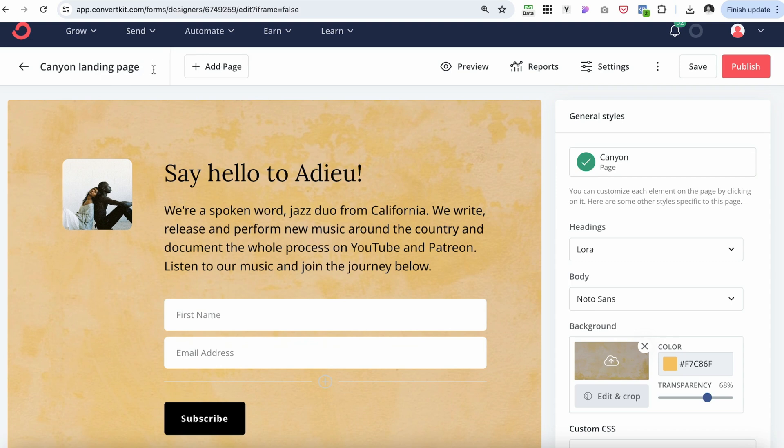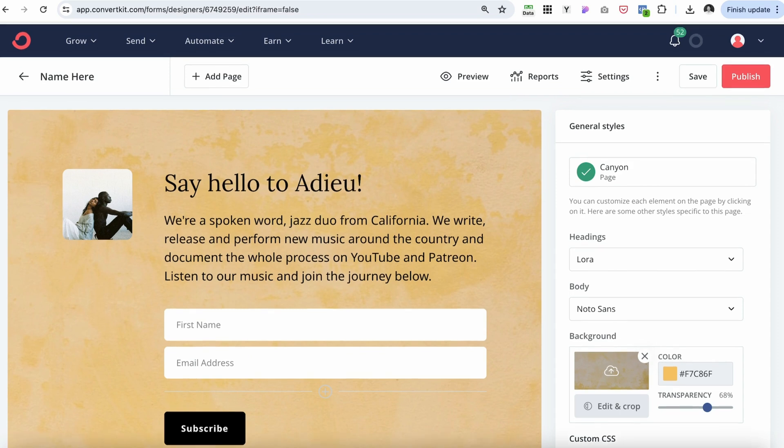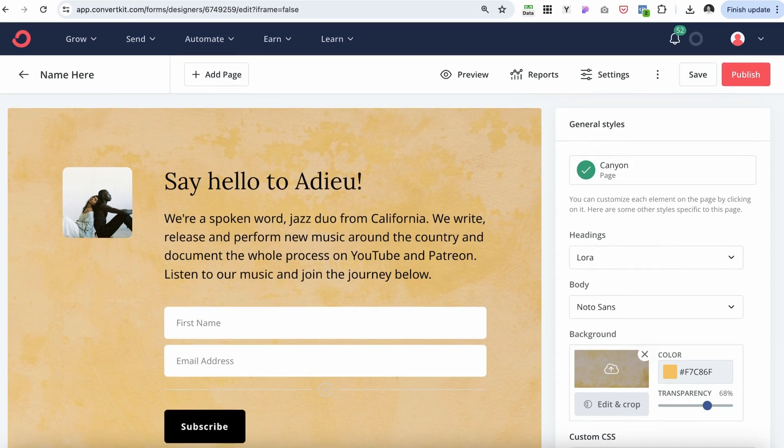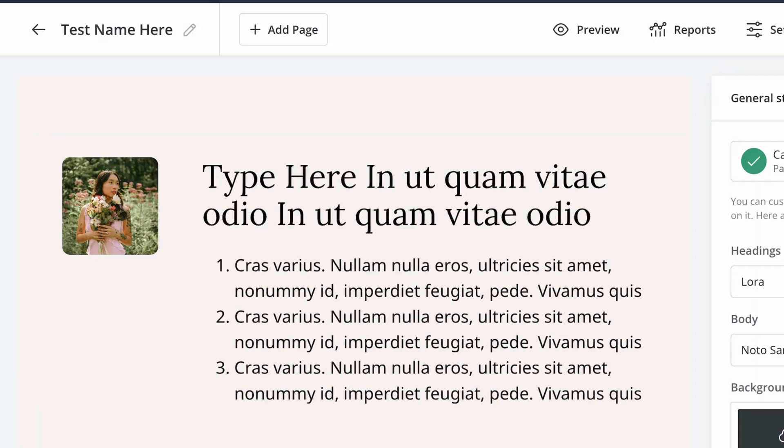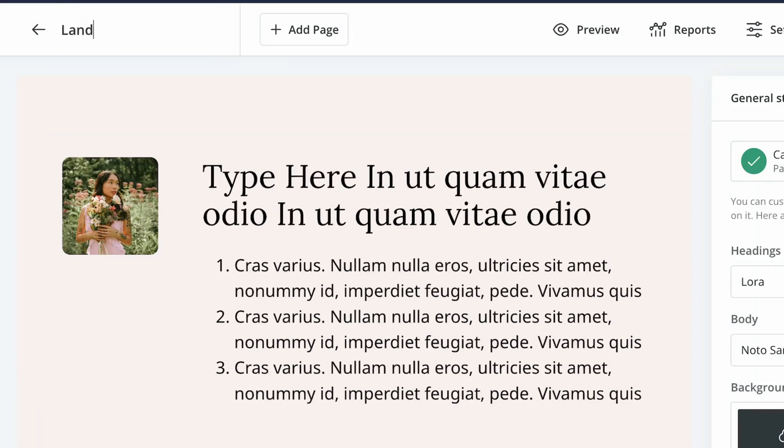The very first thing I would suggest is to rename your landing page to make sure that you know what it is. Test name here. Use a descriptive name that would clearly indicate the purpose of this landing page. We will use it later to add tags and create automations.